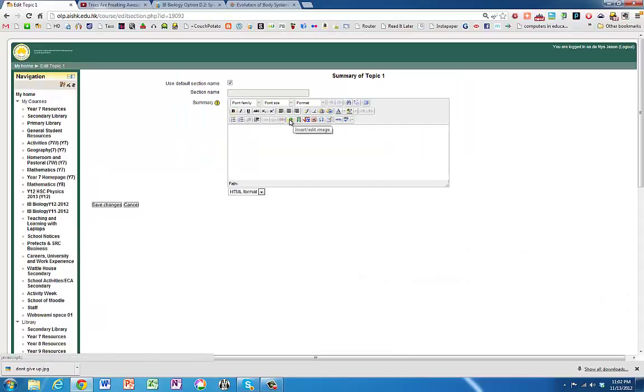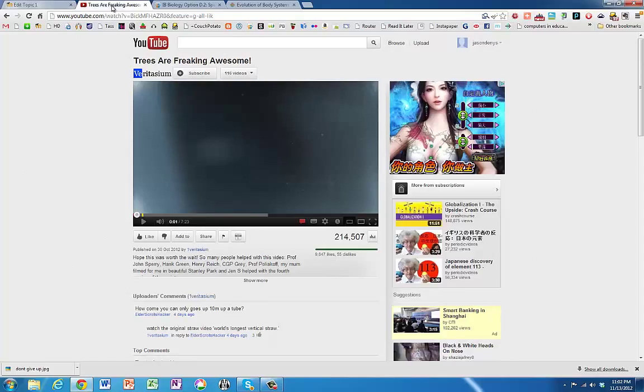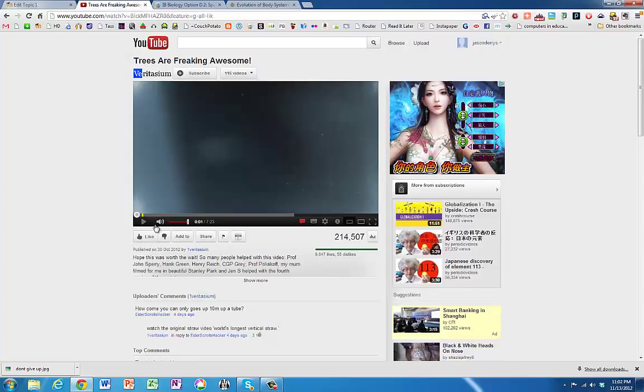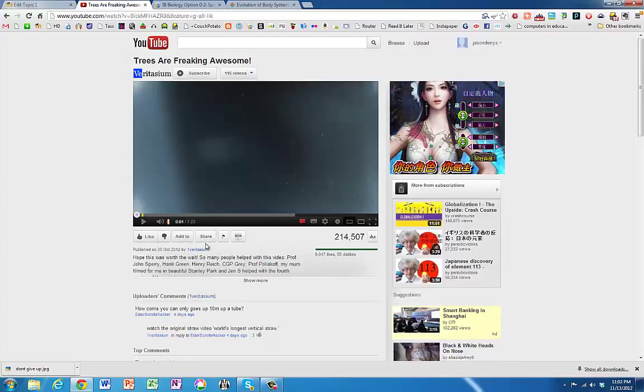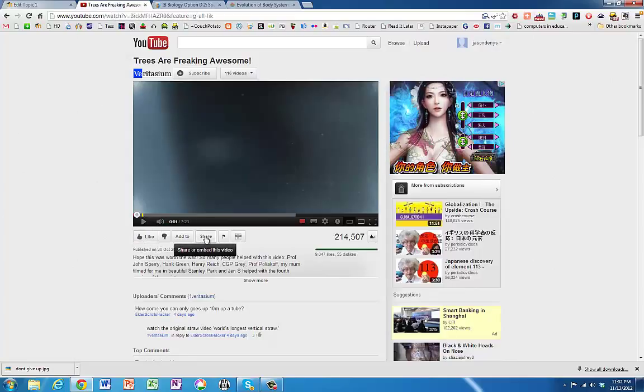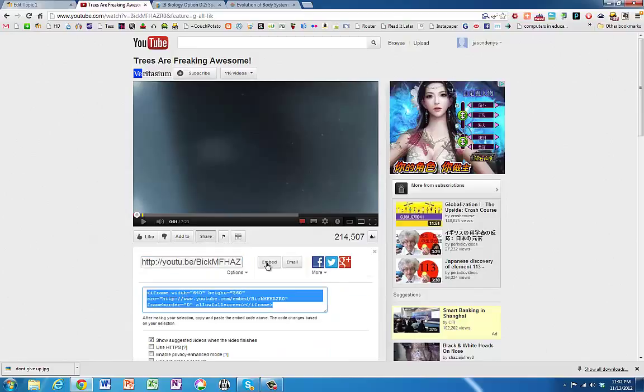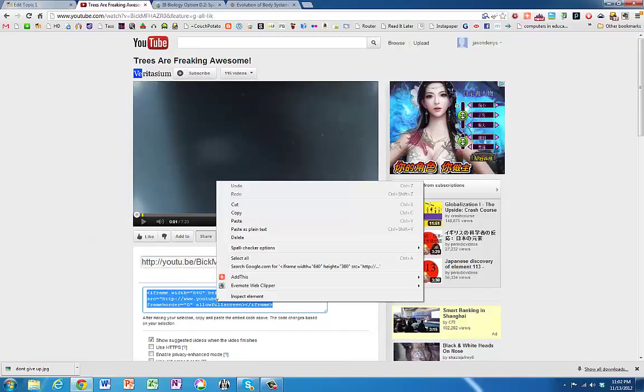What we need to do is get the embed code from a YouTube clip. So here's a YouTube clip. If you click on share and then embed, we just copy that.